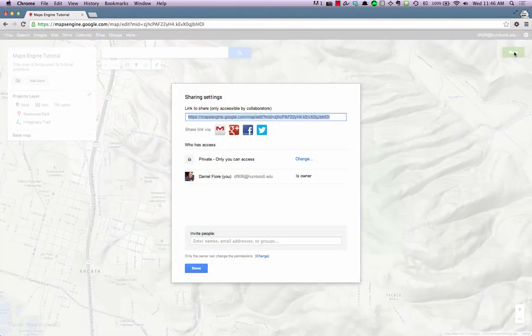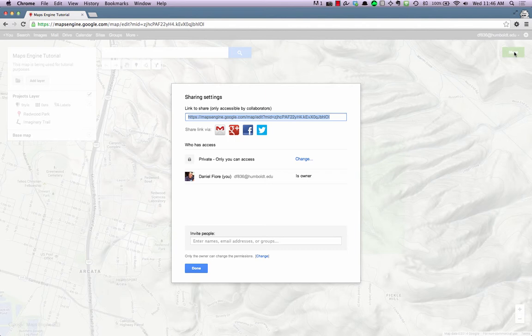This will open the Sharing Settings dialog window. From here, type in the email address of the person you'd like to share this map with in the Invite People text box.